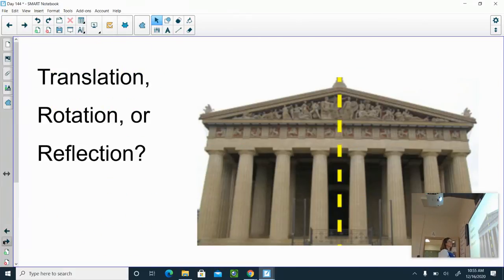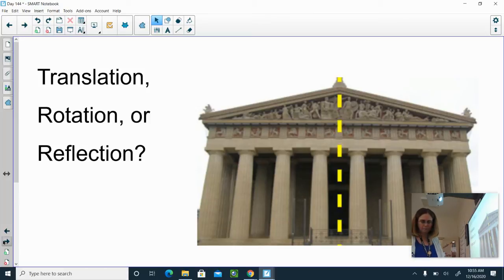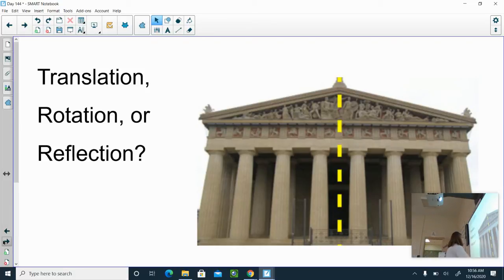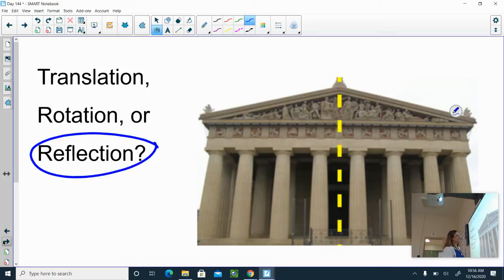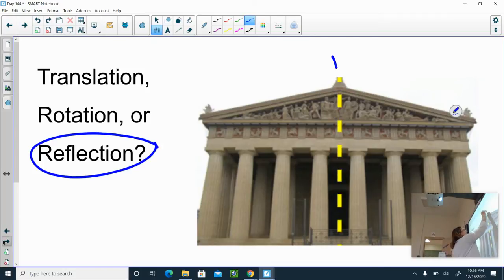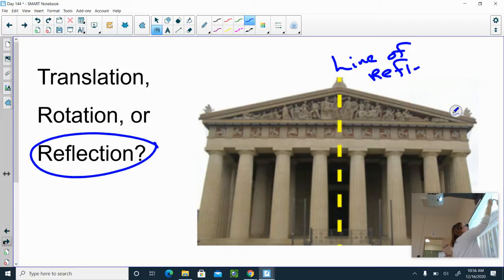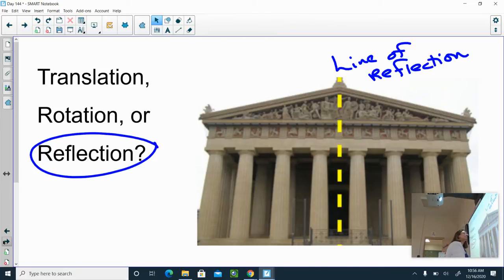Stretching your memory back to something you may have seen in previous social studies grades. Is this a translation, rotation, or reflection? This one is a reflection — a mirror image. I have this yellow dotted line down the center of this building. The yellow dotted line is called the line of reflection; it's like where the mirror would be — the center point this image flips over — and it looks exactly like the other side.